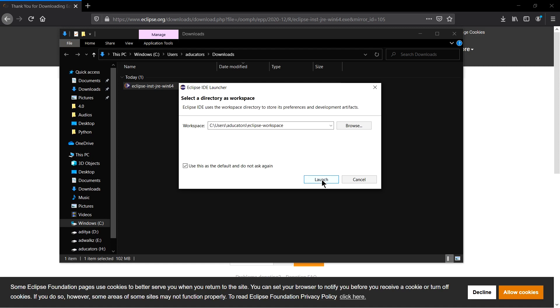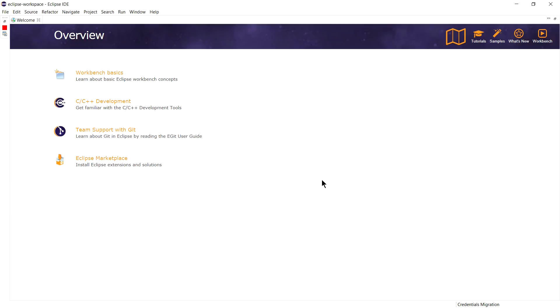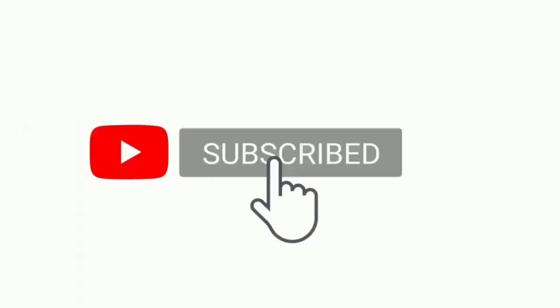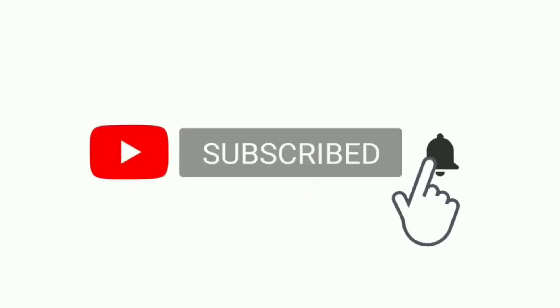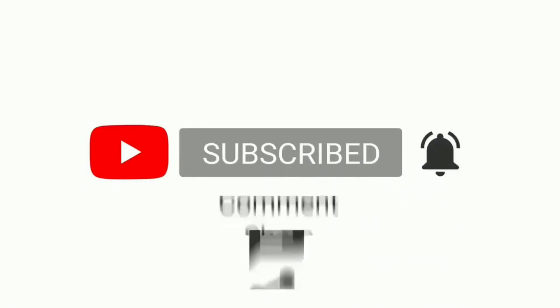Now click Launch. This is the welcome page for your Eclipse IDE for C/C++ developers. That's all in this video. Thank you, thanks for watching. Give it a like and subscribe to Educators.